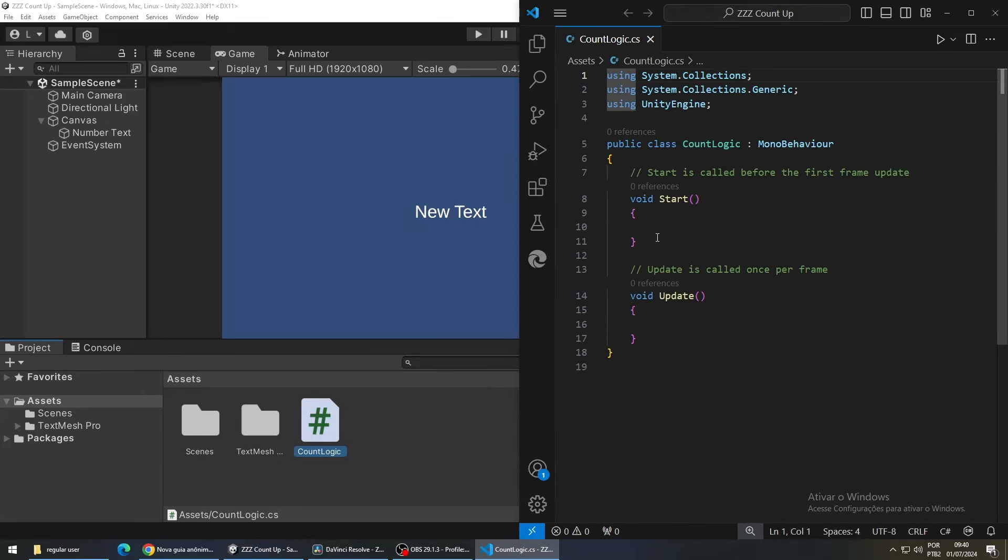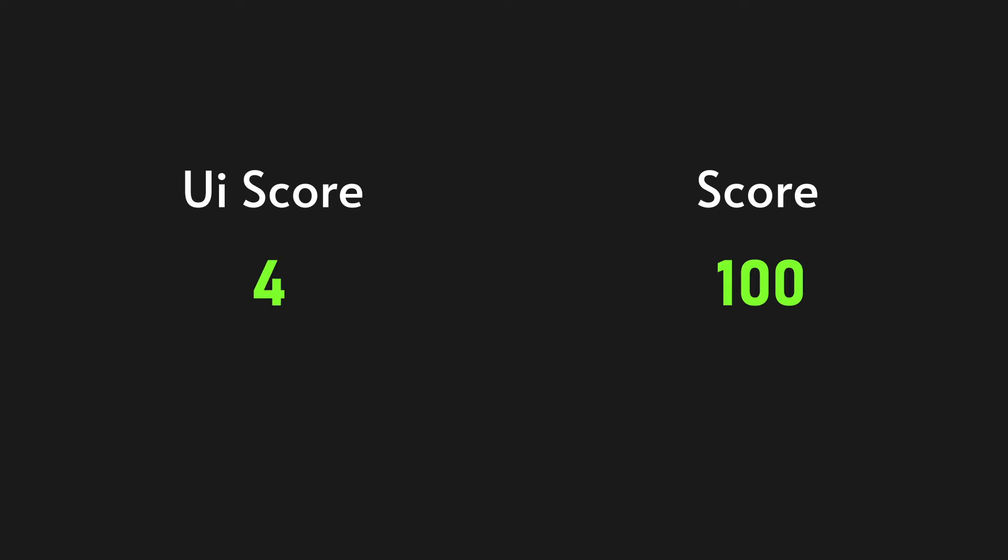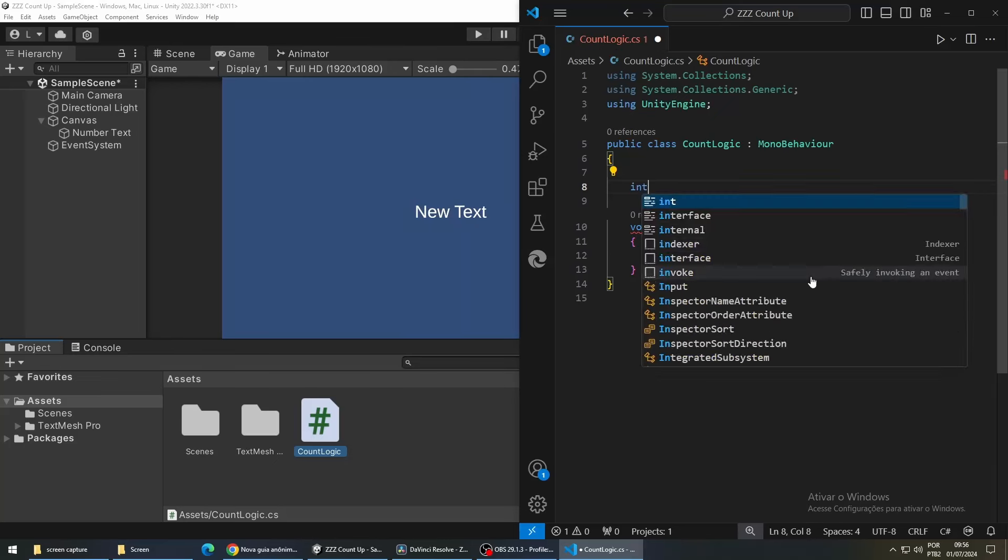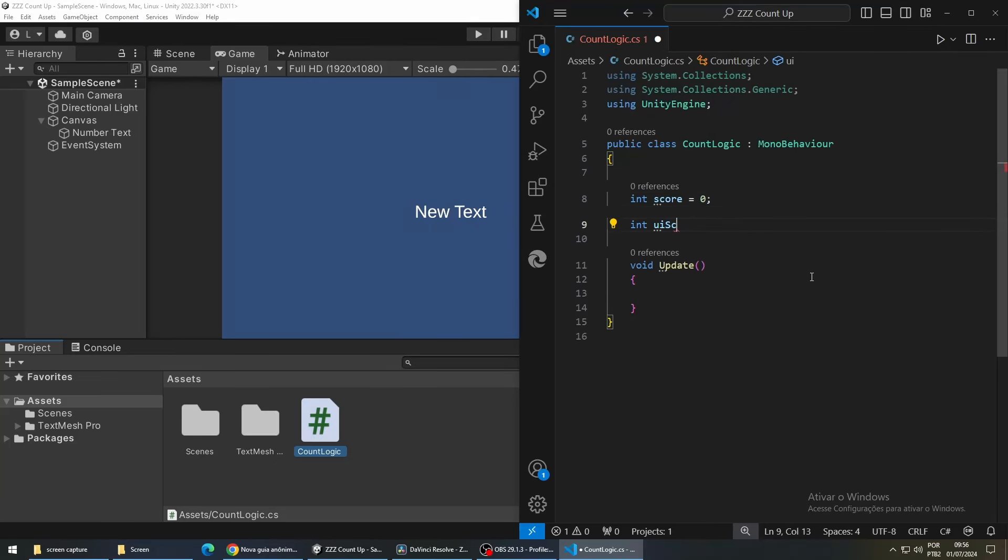Now for this logic we are going to need two variables. One is going to be called score, which is our actual score that increases when the player does something that increases the score, and the other one is going to be called UI score. This one is going to rapidly increase until it reaches our actual score and this one is going to be the one displayed on the screen.